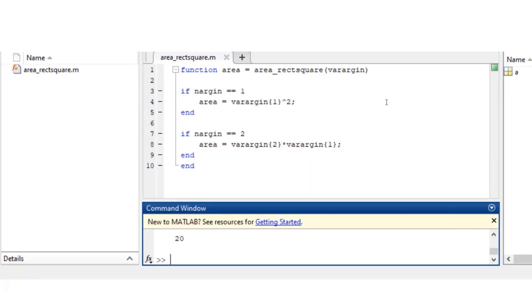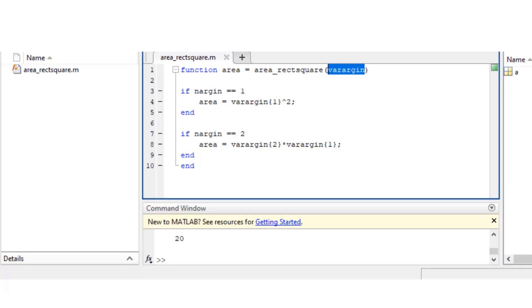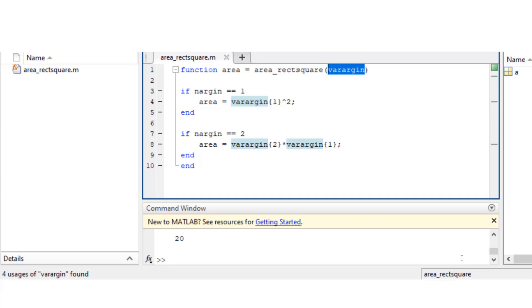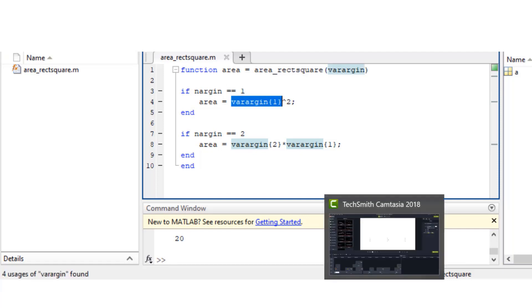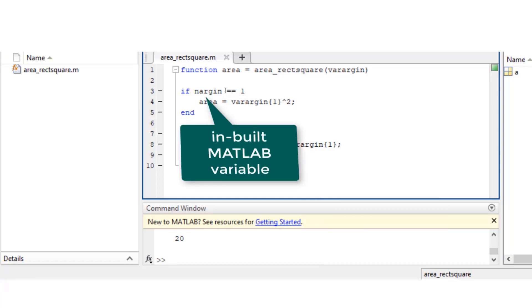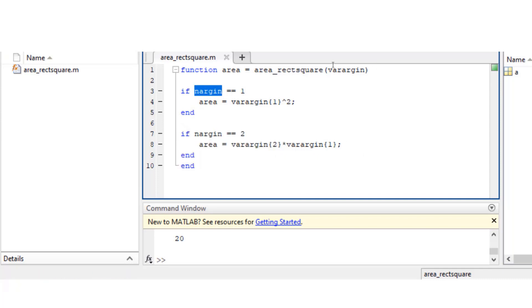Now you have to note that varargin is an inbuilt MATLAB cell array, so it would let you input any type of input arguments in there. So now if you send only one input argument, then nargin is going to be 1, and then you're just computing the square of that value. So it's going to compute the area of the square.